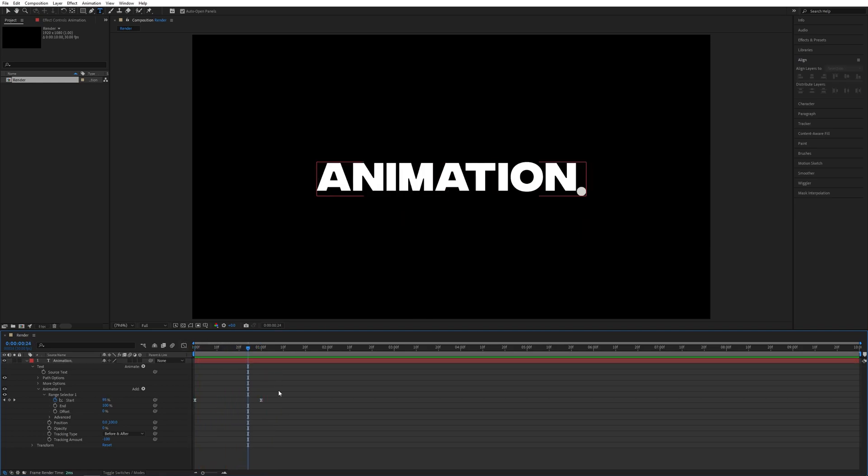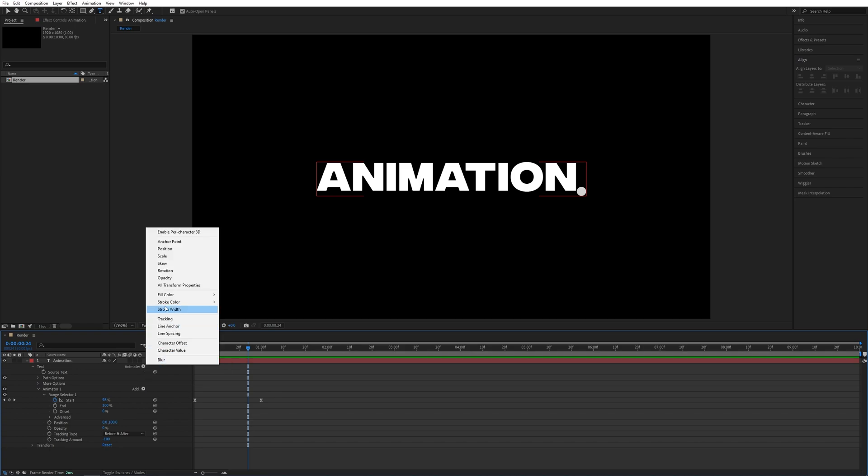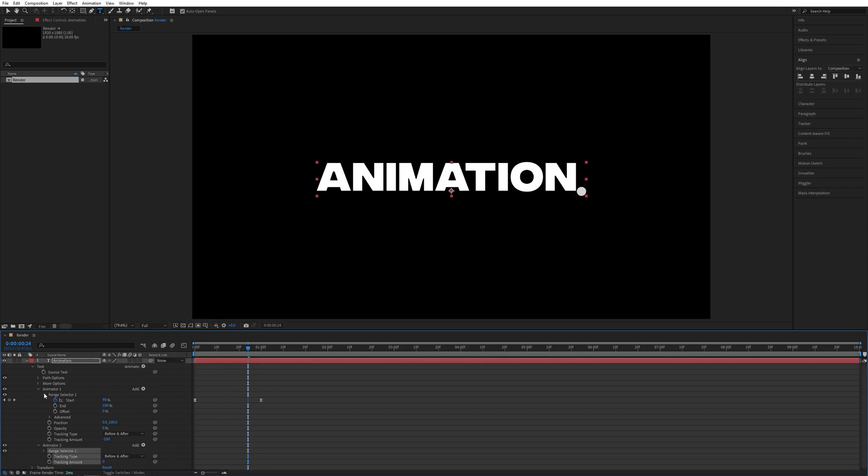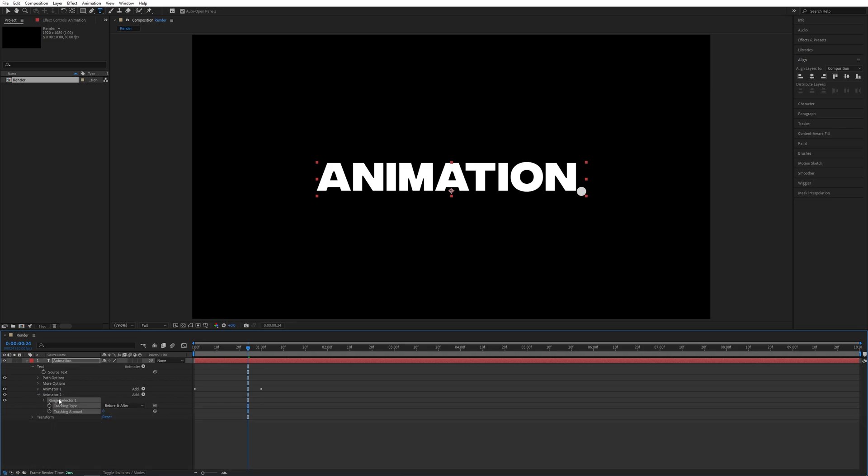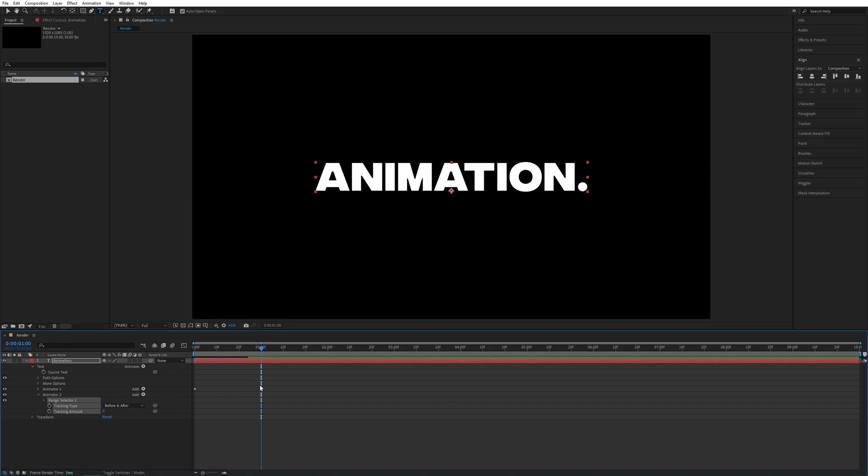Here we're going to add a second animator to this to make it even more snappy. Click the Animate button, not the Add button but the Animate one, and select Tracking. Now we have Animator 1, we're going to close that, and we have Animator 2. Now I'm going to place the time indicator 10 frames before this keyframe of Animator 1, so that would be 20 frames.